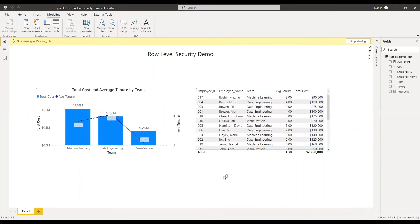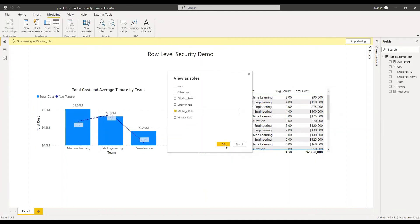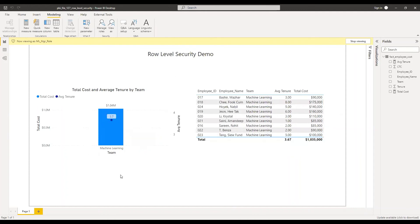As a director, they should be able to see the complete data. You can see at the top it says now viewing as director role. Now let's check the machine learning manager role. The machine learning manager will be able to see the data pertaining to their team, that is the machine learning team. It's working as expected.